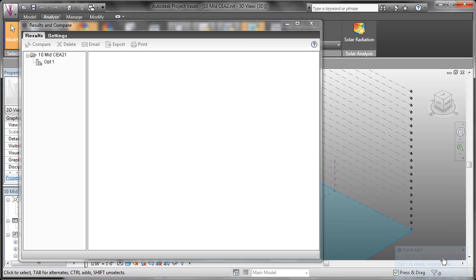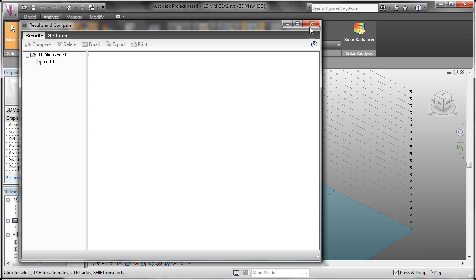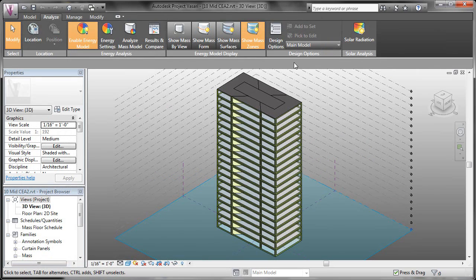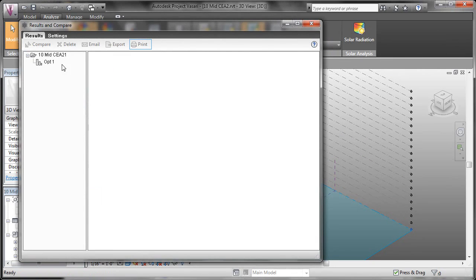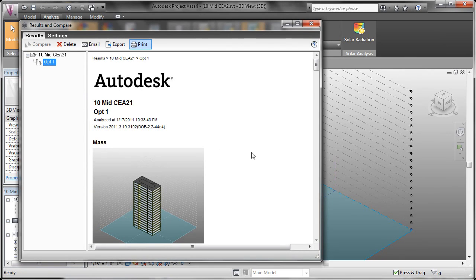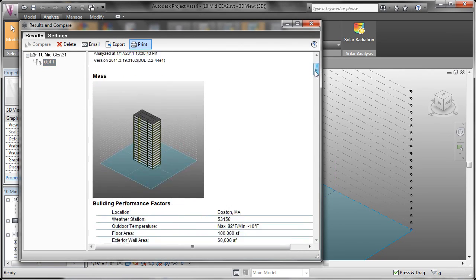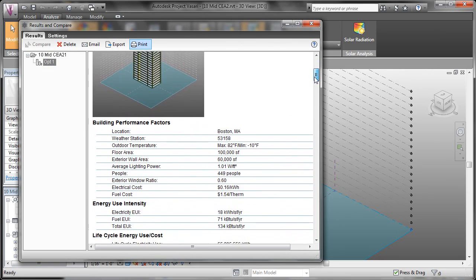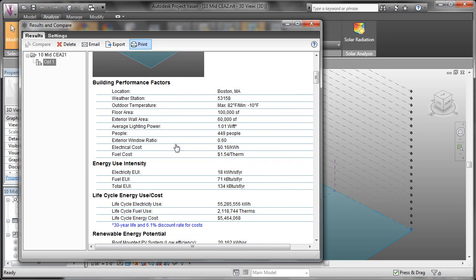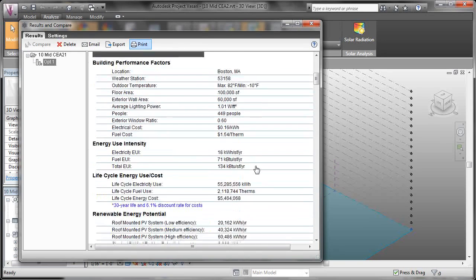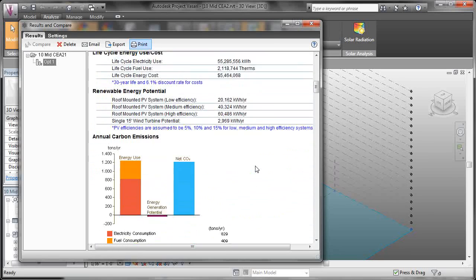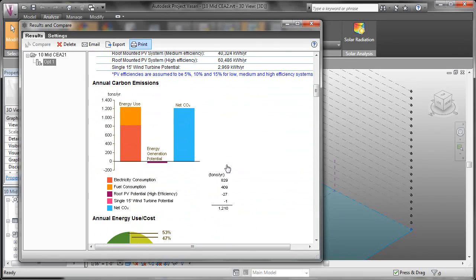You can see that we've gotten the alert that Option 1 is ready. We can click it to view it or we can close that window and come over to Results and Compare again, click on the Option and that'll show us the results. Now as we scroll down, we can see all the information about the analysis. We can see the location of the building, the percentage of energy usage, the electric costs, the fuel costs, and additional information about our mass.